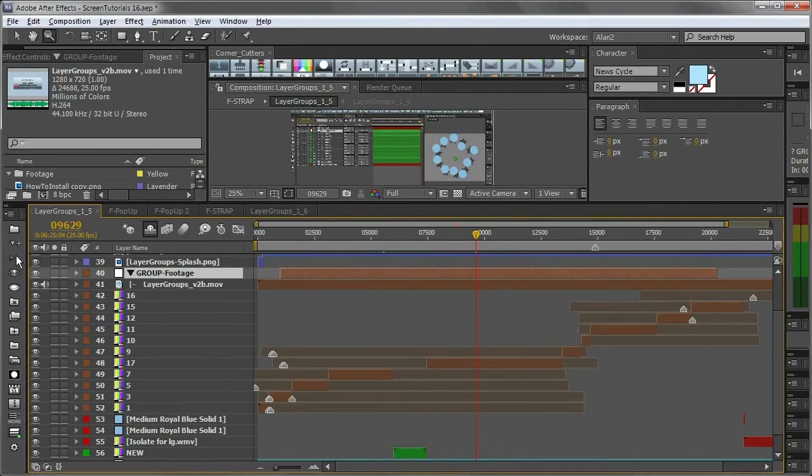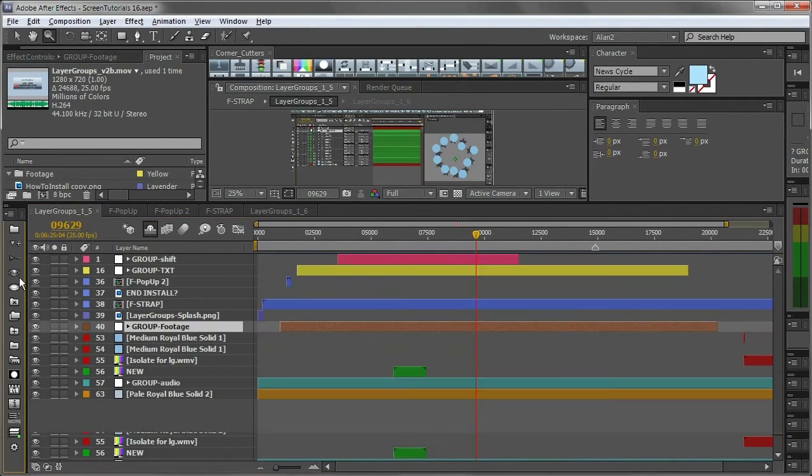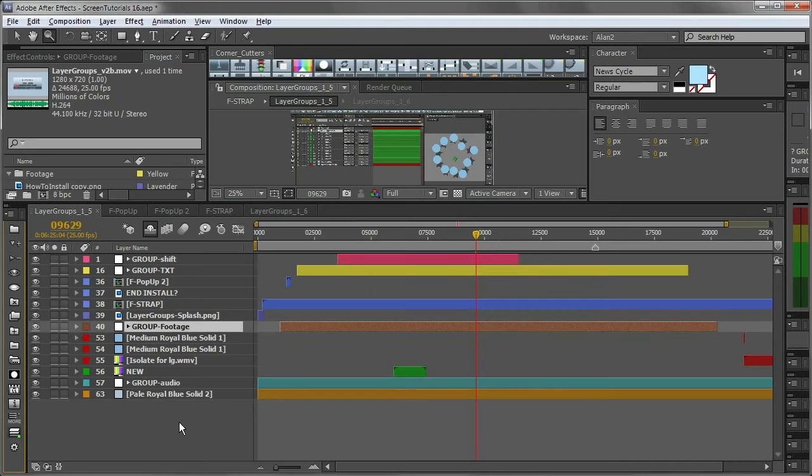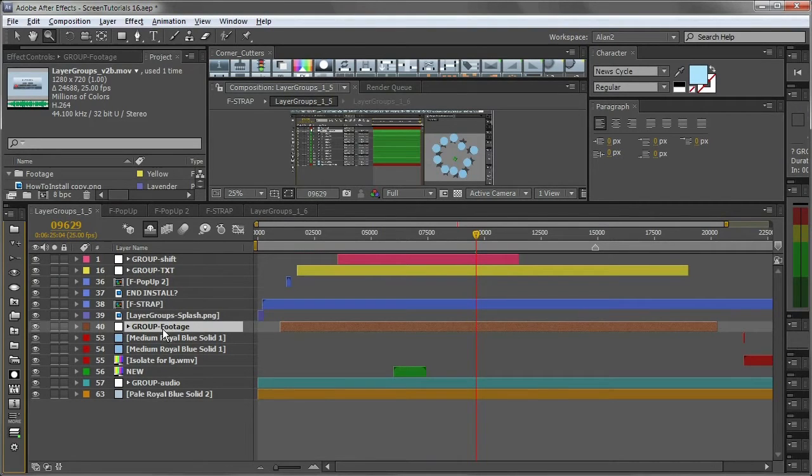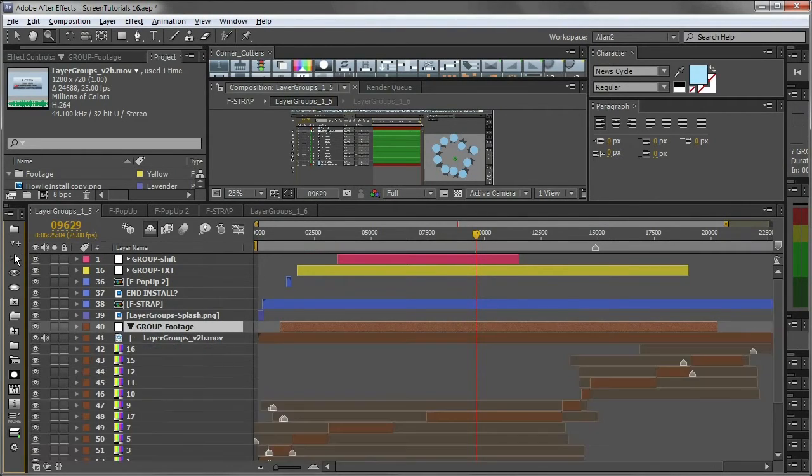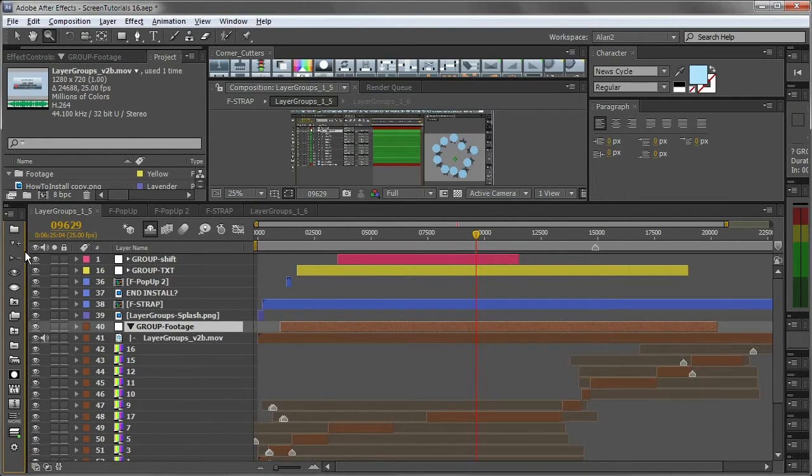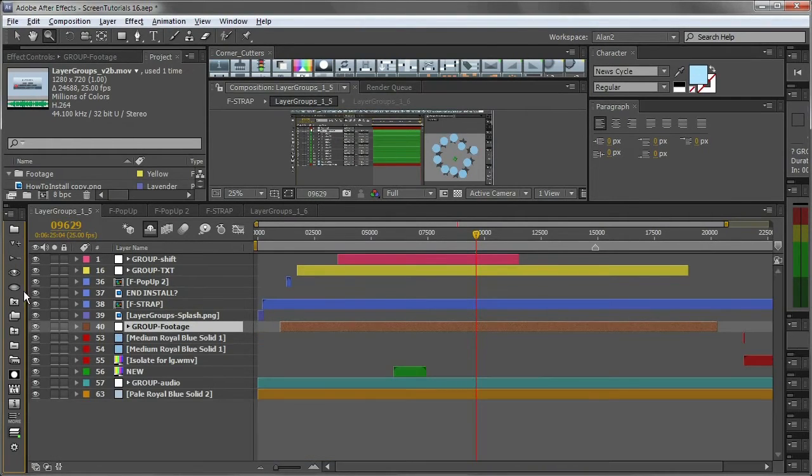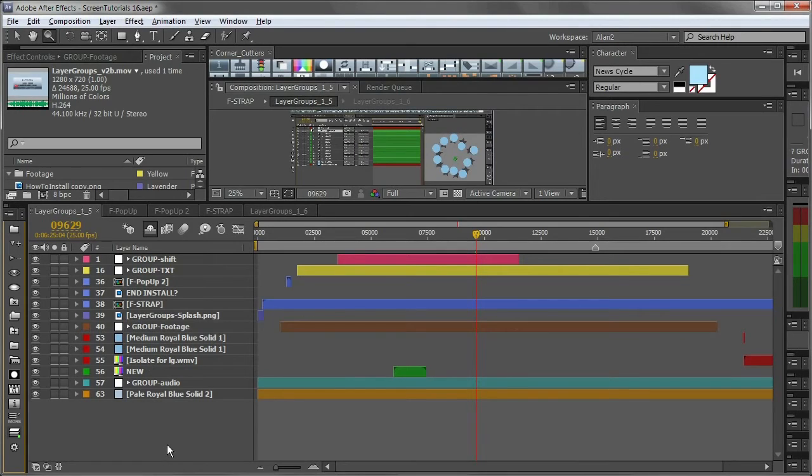So with layer groups, when I'm done with that part of my project, I can collapse everything into group footage. And if I want to go back, I can just edit it there. I don't need to precomp it. I can just work in the timeline.